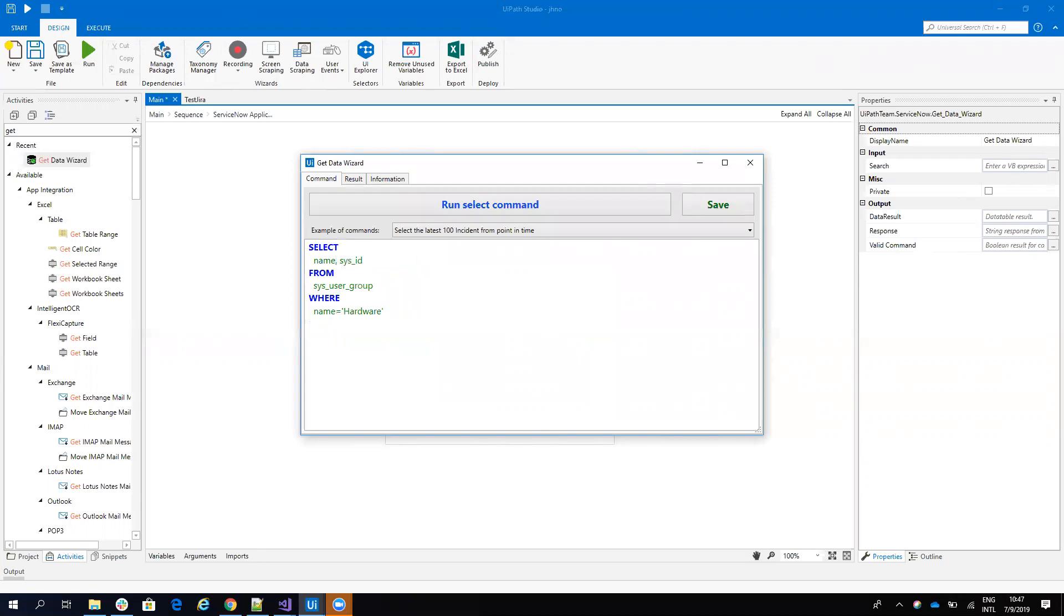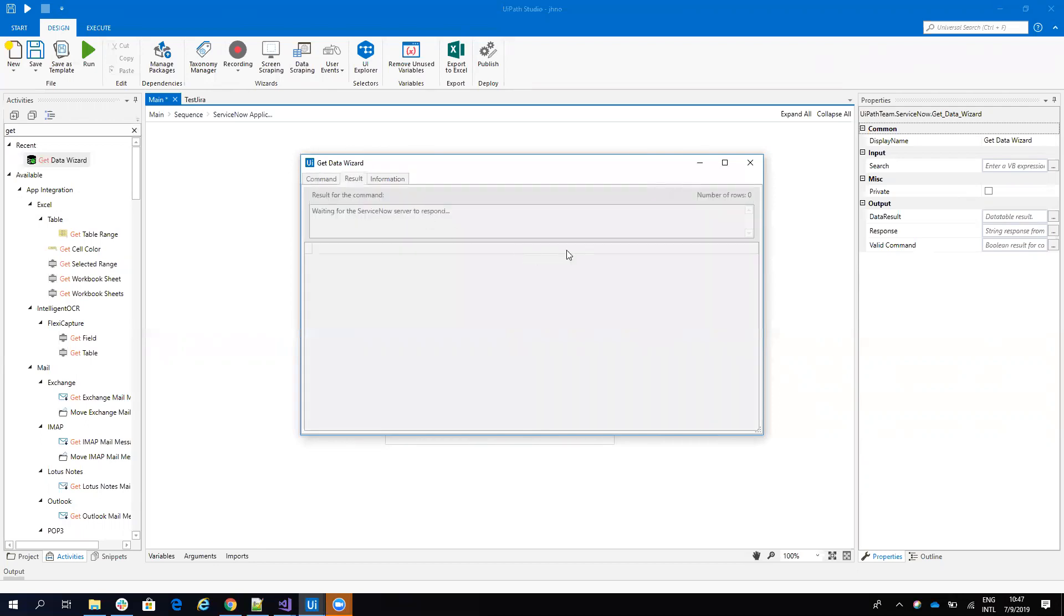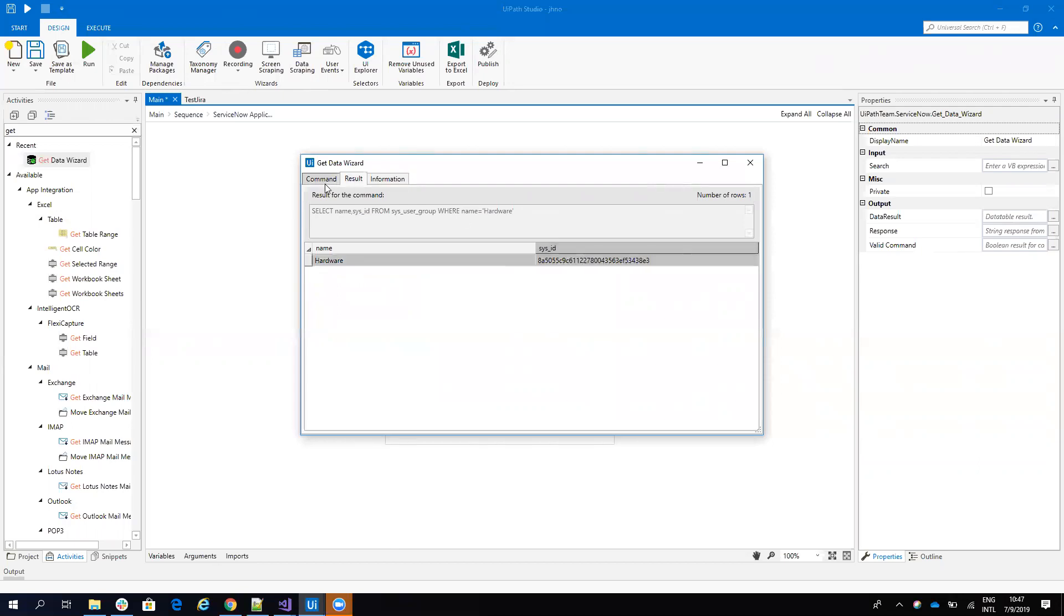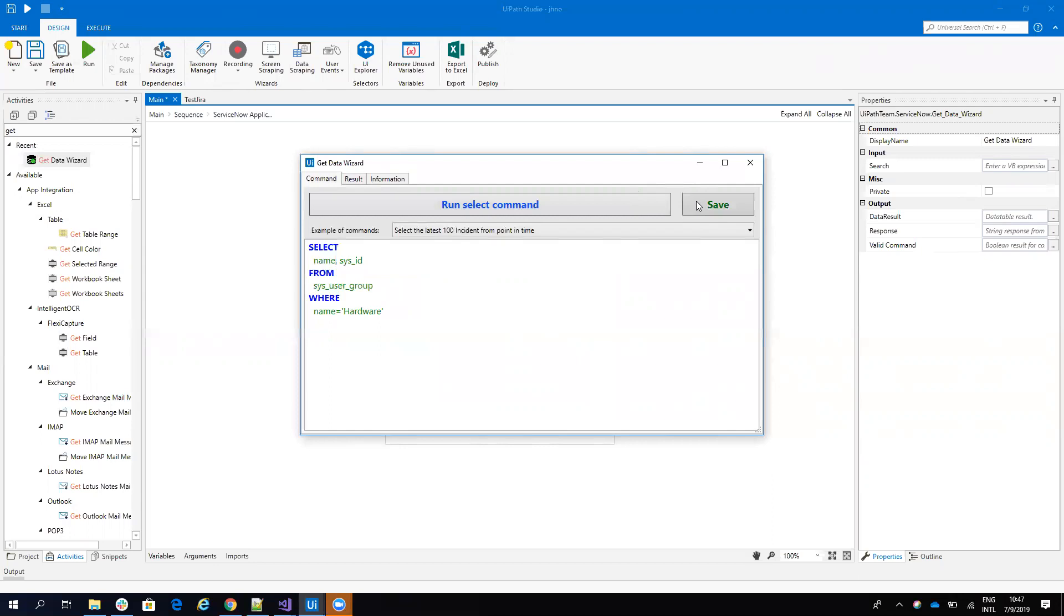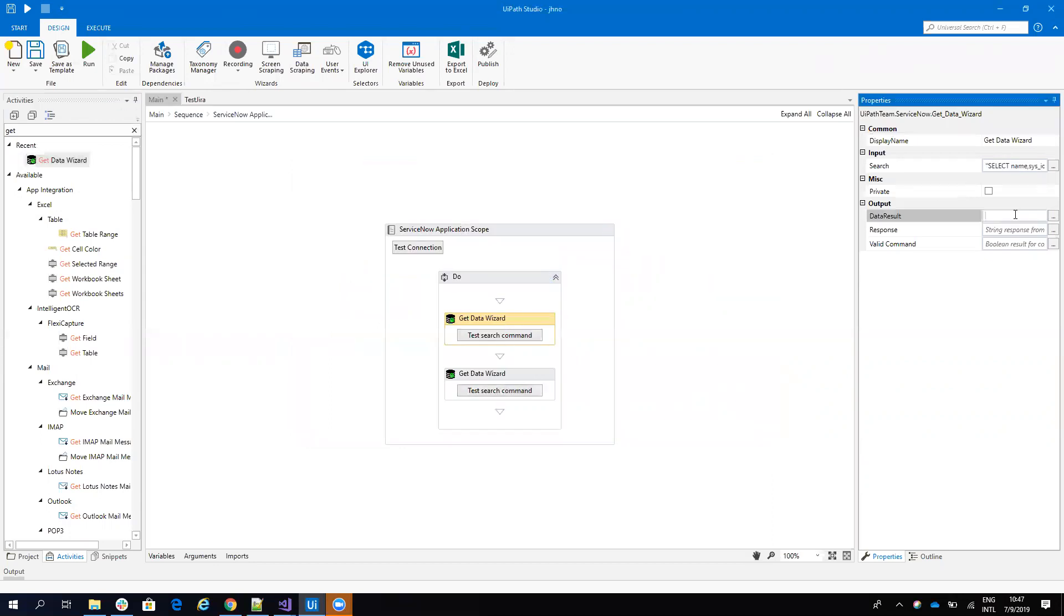If I run this command, you will see that I get this number. Good. Now I will save this and I will put this on a data table.